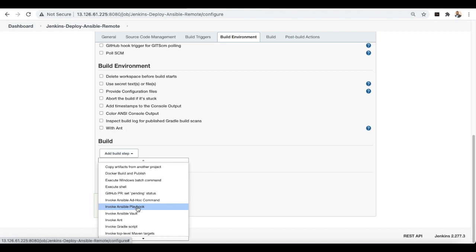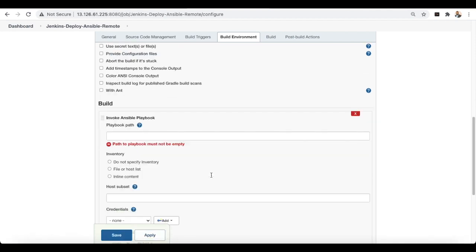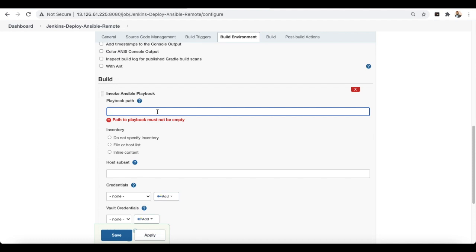To get the Ansible build option, you need to install the Ansible plugin. Go to Manage Plugins, search for 'Ansible', and install the Ansible plugin. Once installed, you'll get the option to invoke an Ansible playbook. Select 'Invoke Ansible Playbook' and provide the playbook path.